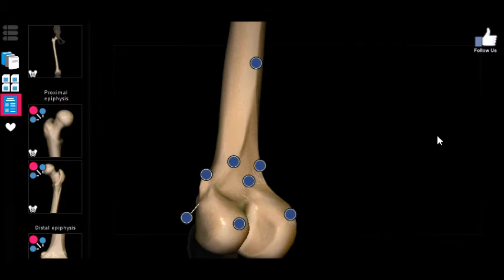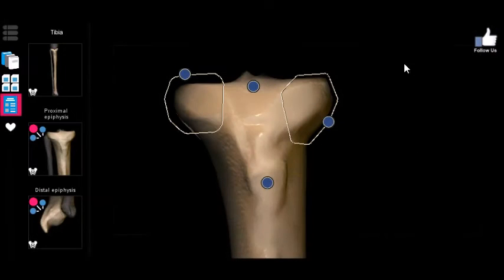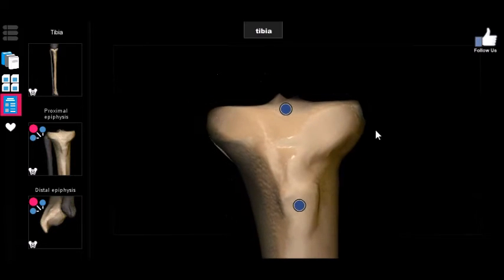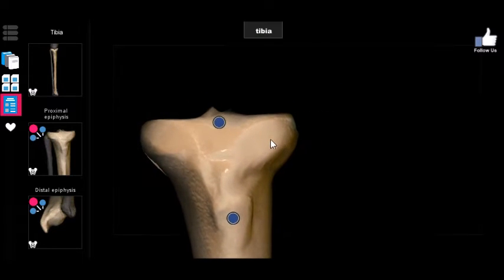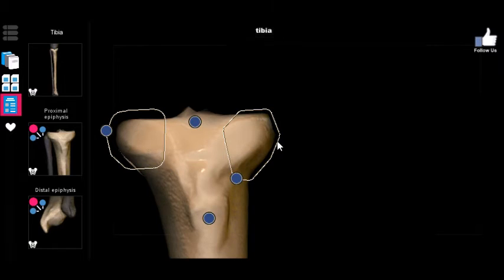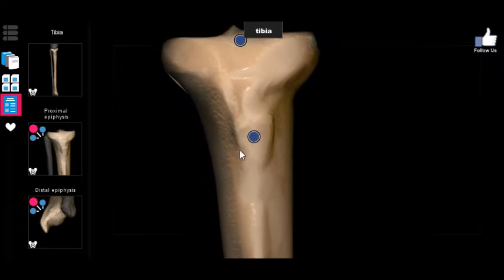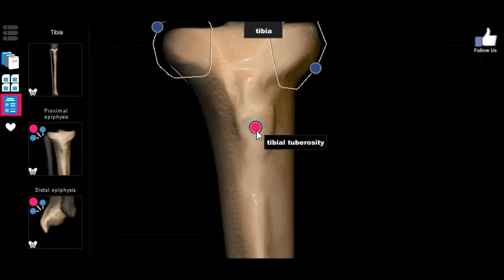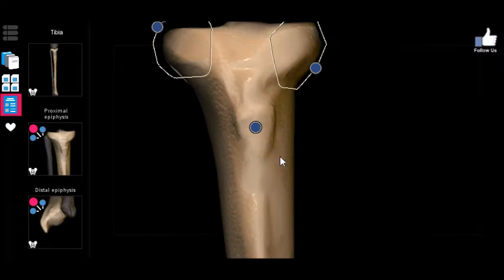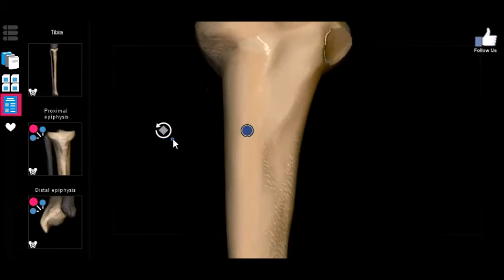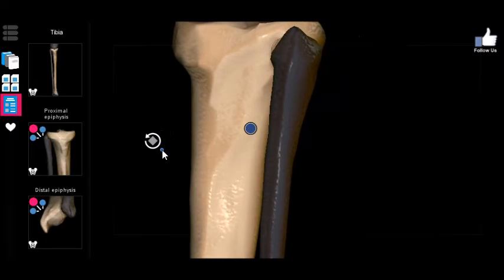The tibia is going to be fairly simple with only a few markers to keep in mind. First, similar to the femur, you have condyles — the lateral condyle and the medial condyle. The next important one is the tibial tuberosity, which is actually the insertion point for a lot of the anterior thigh muscles via the patellar ligament.